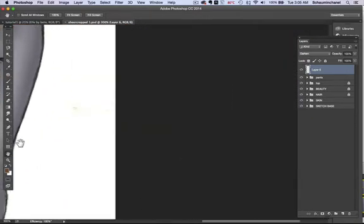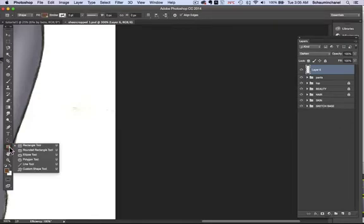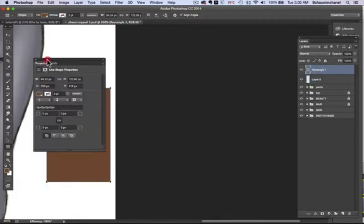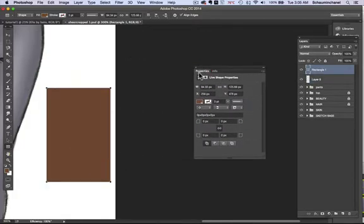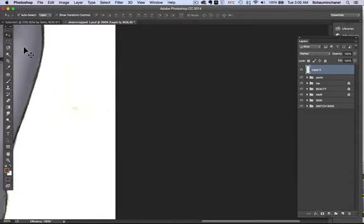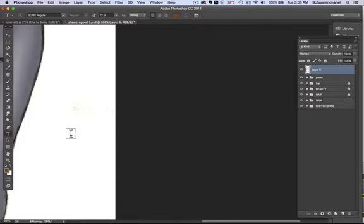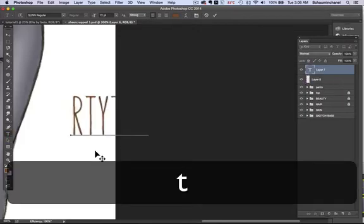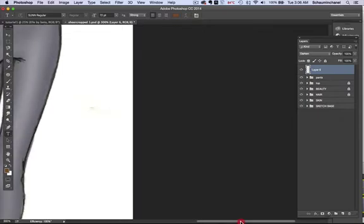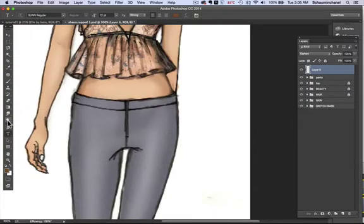The rectangle tool is kind of self-explanatory — you just click and you make a rectangle. I typically don't use these tools too much but it's good to know and just to play around with. The text tool is another important one — it's pretty self-explanatory.